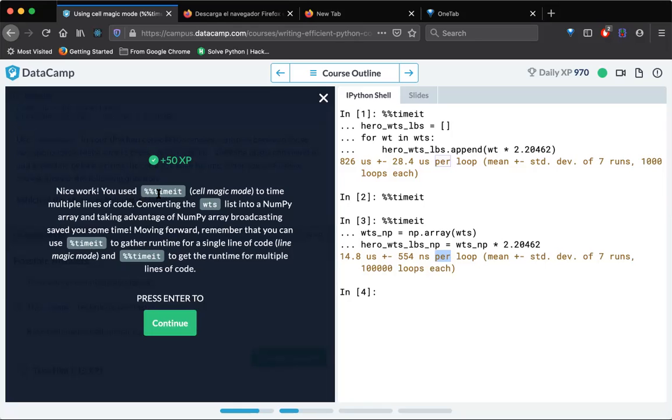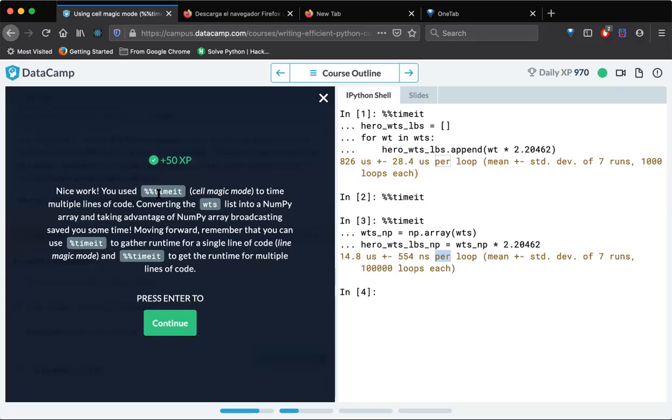Nice work. You used cell magic mode to time multiple lines of code, converting the WTS list into a numpy array. And taking advantage of numpy array broadcasting saved you some time. That means numpy arrays are very fast guys. So whenever, wherever it is possible, try to use numpy arrays in your code. So let's move on to the next exercise.